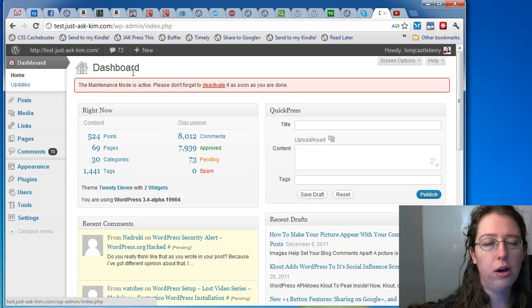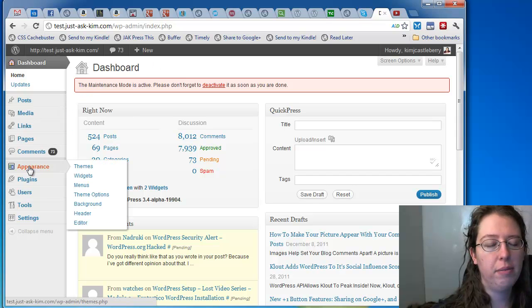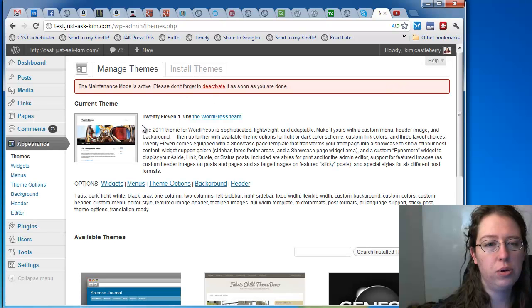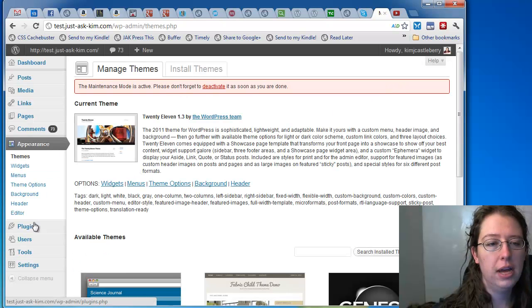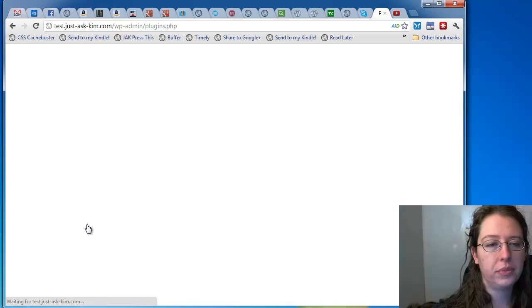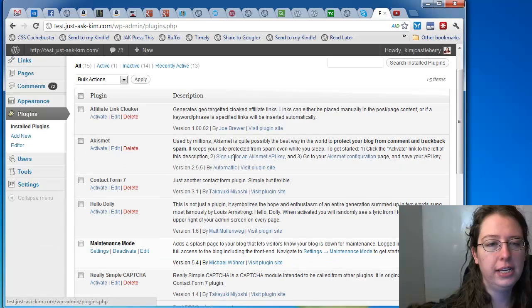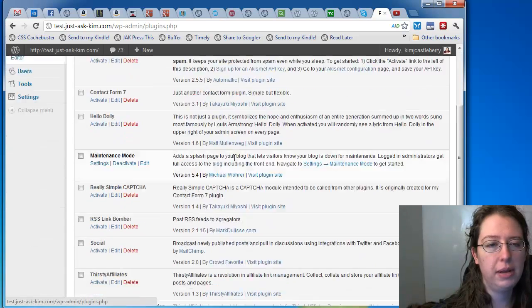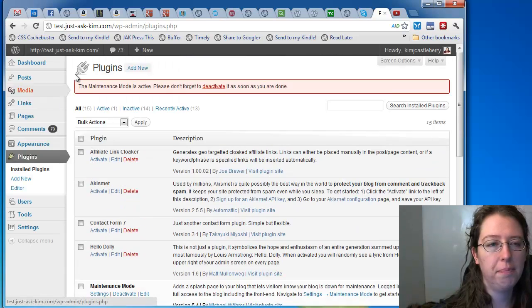I'm going to go to post. First let me demonstrate. I have appearance under themes set to the 2011 theme, and under plugins, I have plugins set that the only thing running is my maintenance mode plugin.